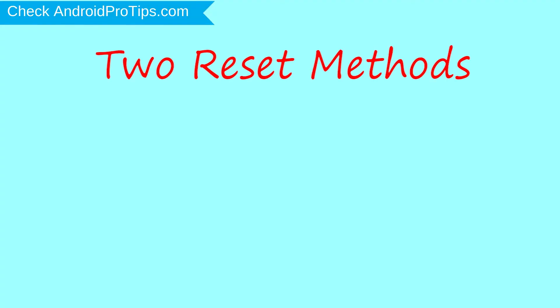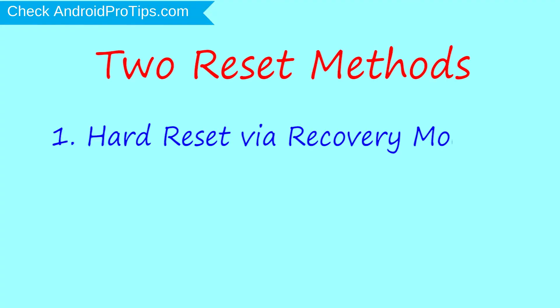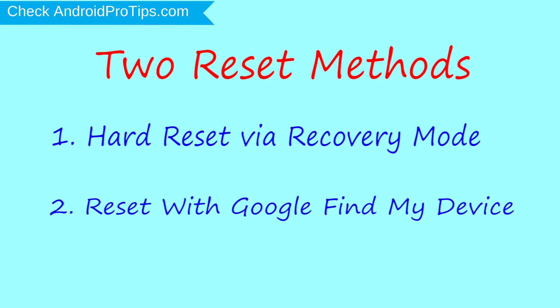We provide two reset methods. First method: hard reset via recovery mode. Second method: reset with Google Find My Device.